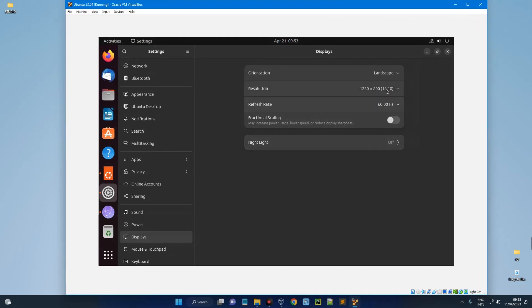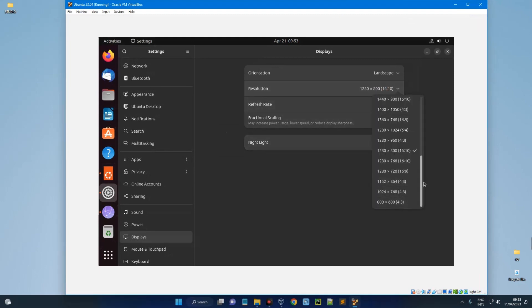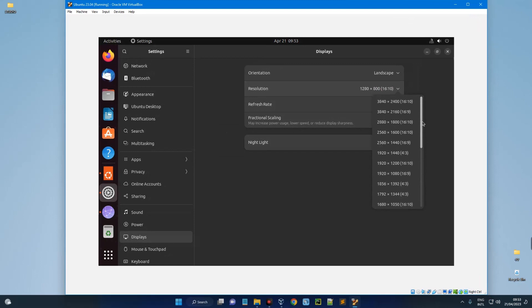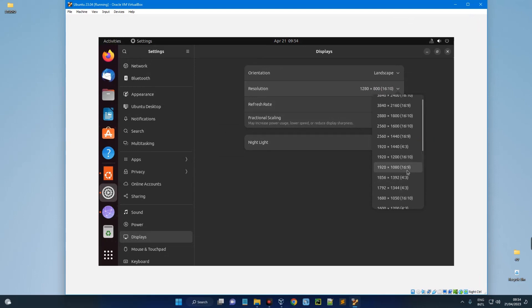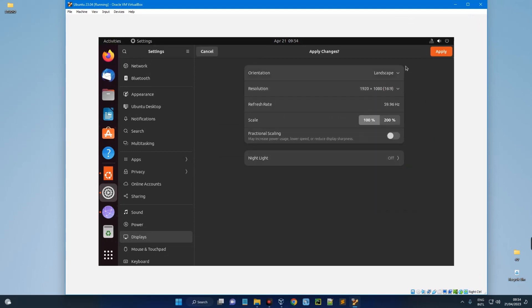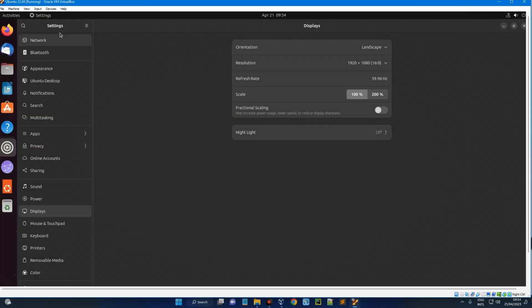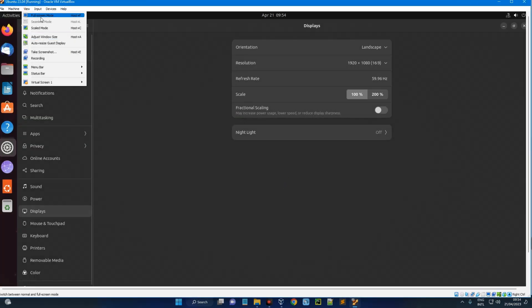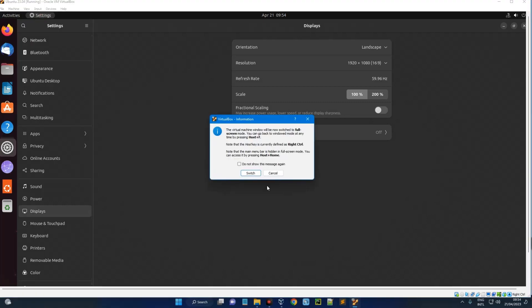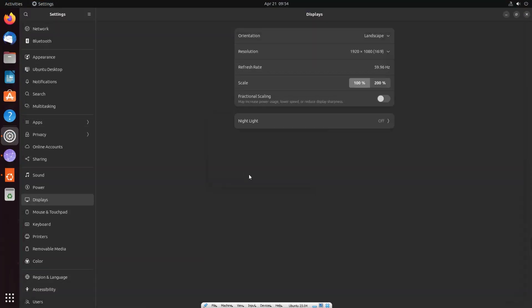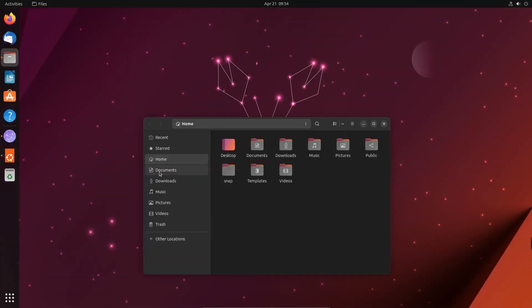Now you can change the resolution here to match with your PC resolution. So just find out your PC resolution and then switch it here. So I'm just going to apply. That is my PC resolution. Keep changes. View and then full screen mode. And here we go.